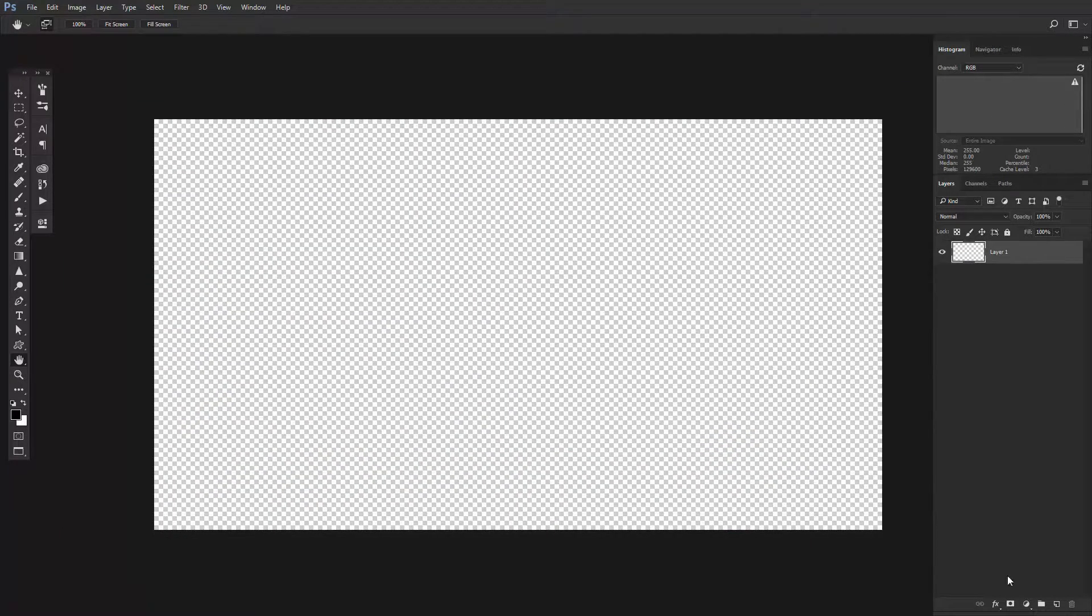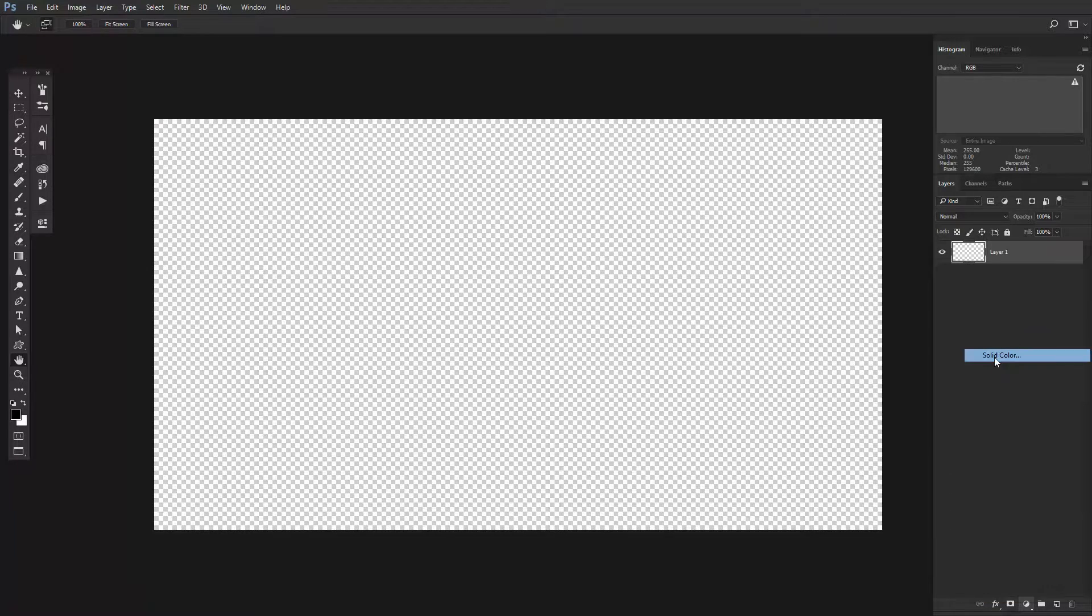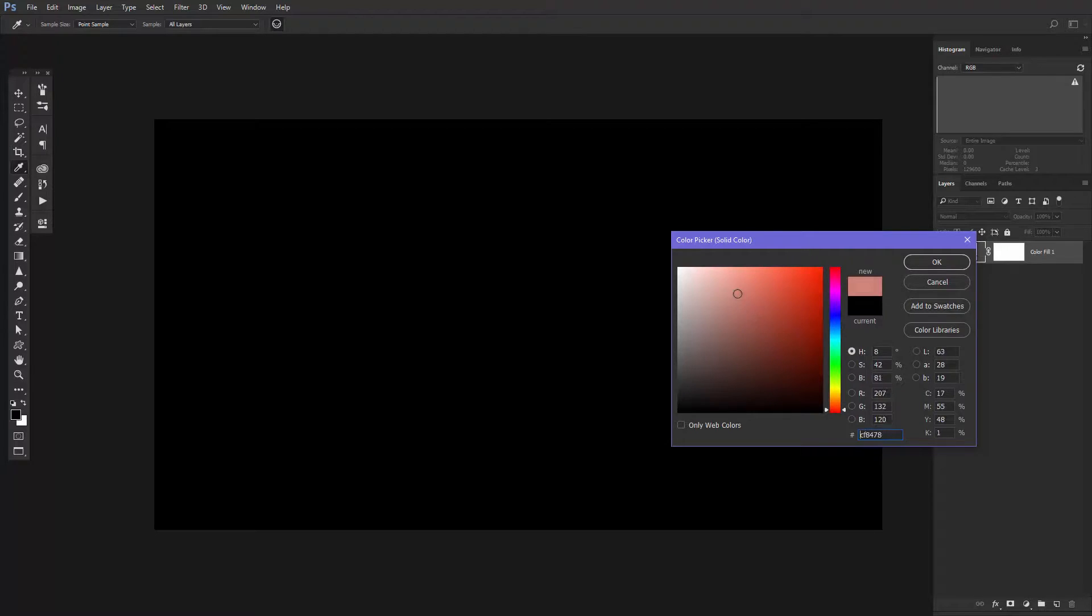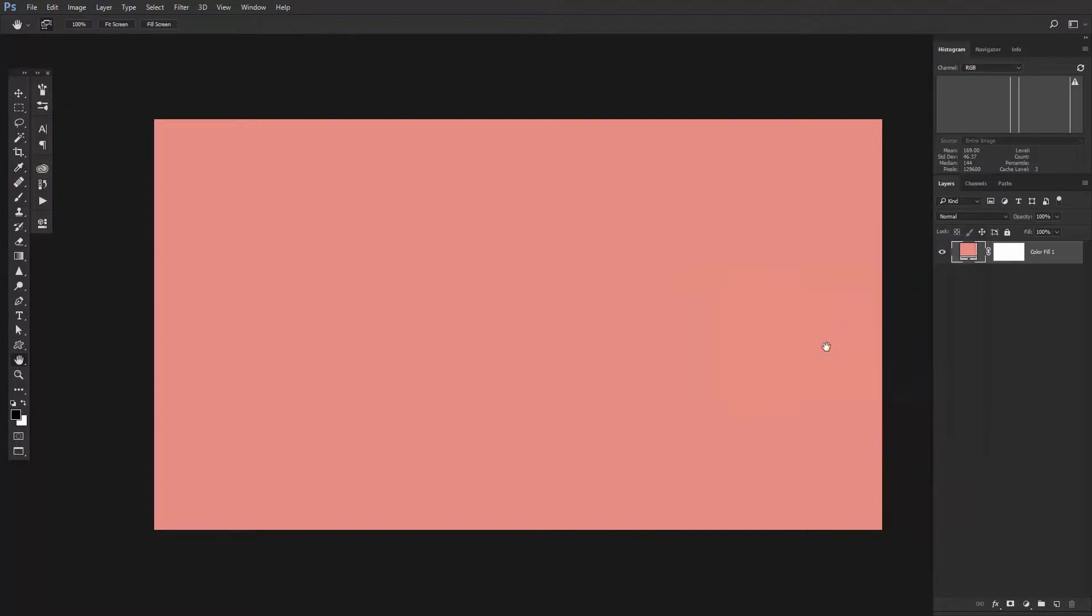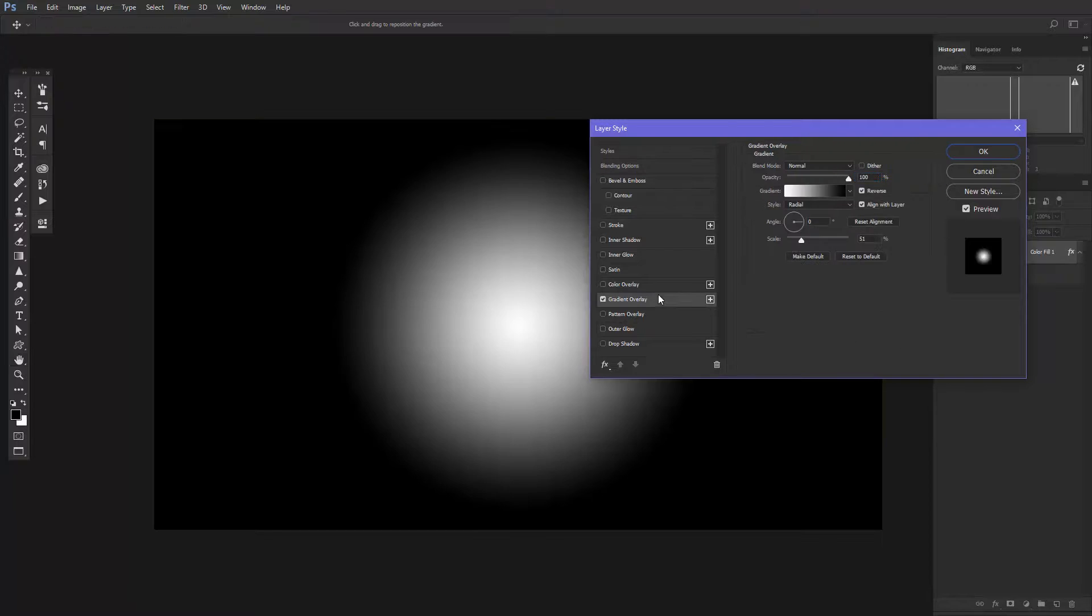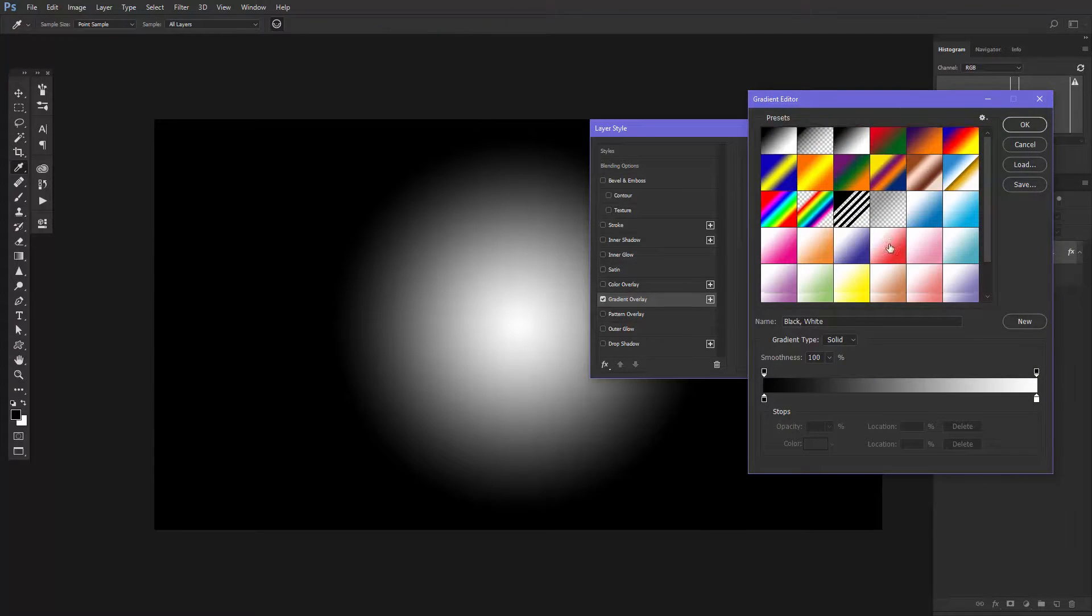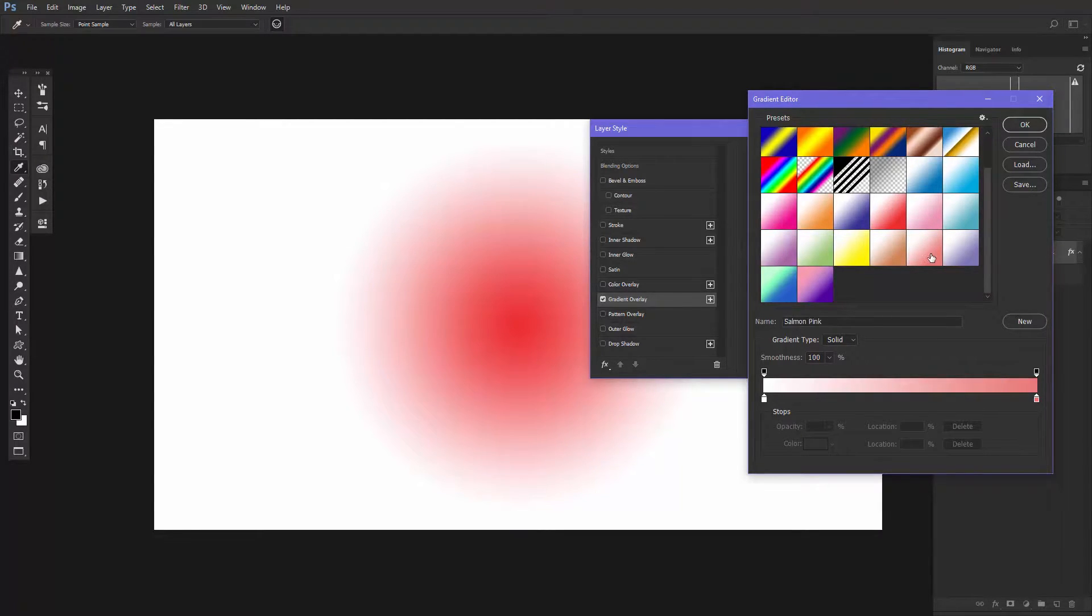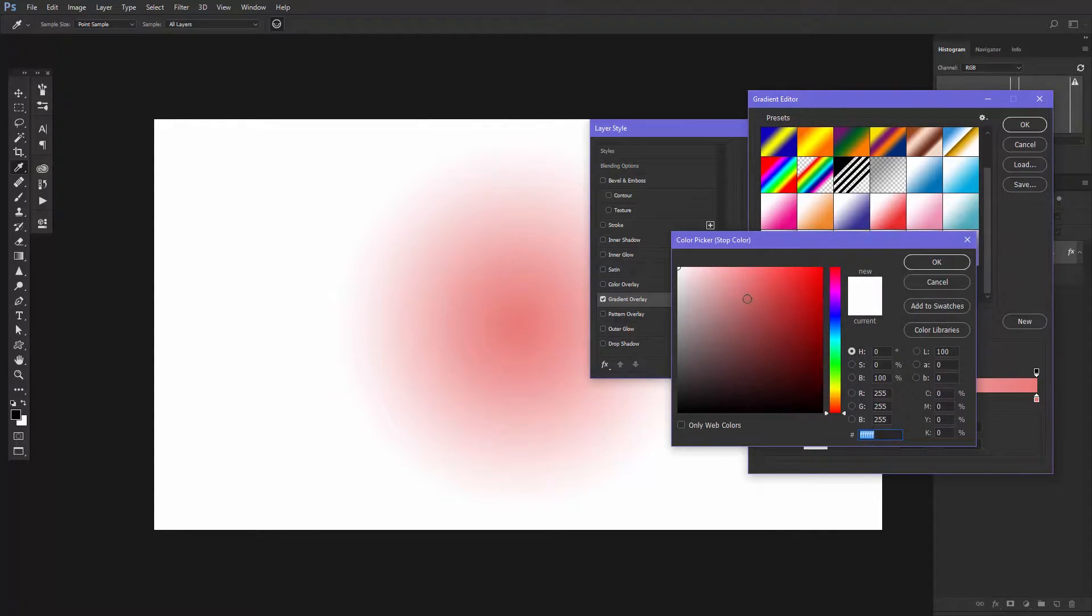First, create the background. I usually start with a solid color. It doesn't matter what color you choose because you will be adding a gradient on top. Double click on the layer and then choose Gradient Overlay. Pick the gradient you like. I'm going to choose a pink one and change its color from a dark pink to a light pink.